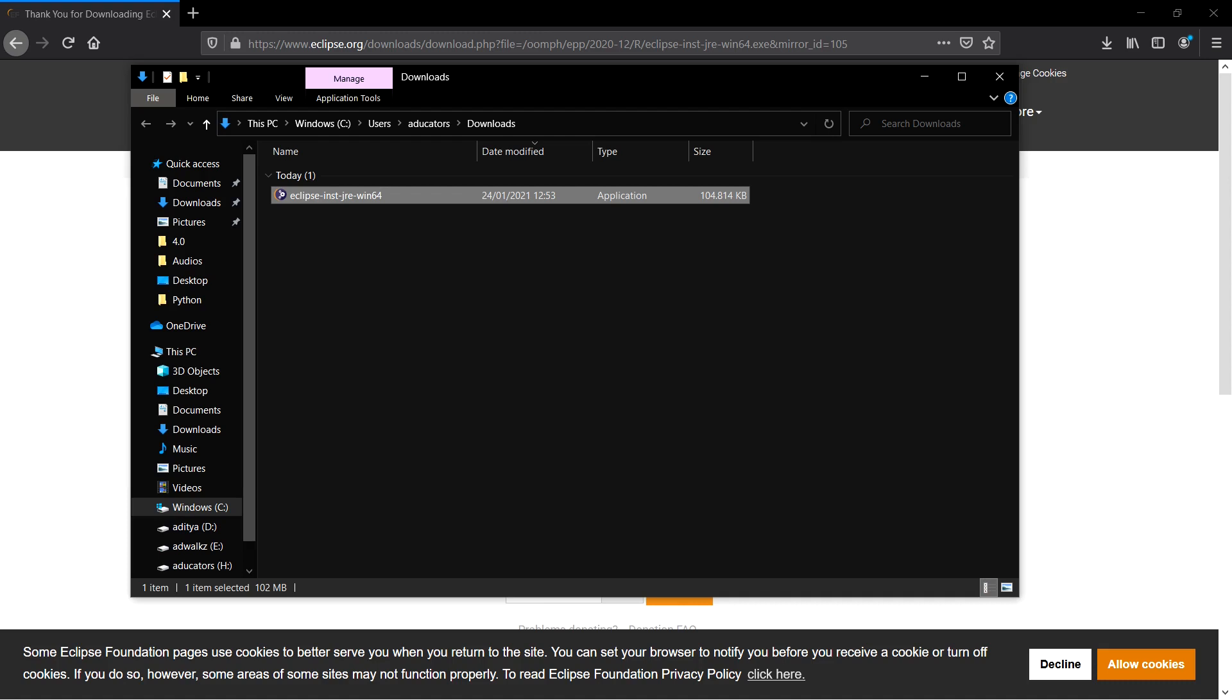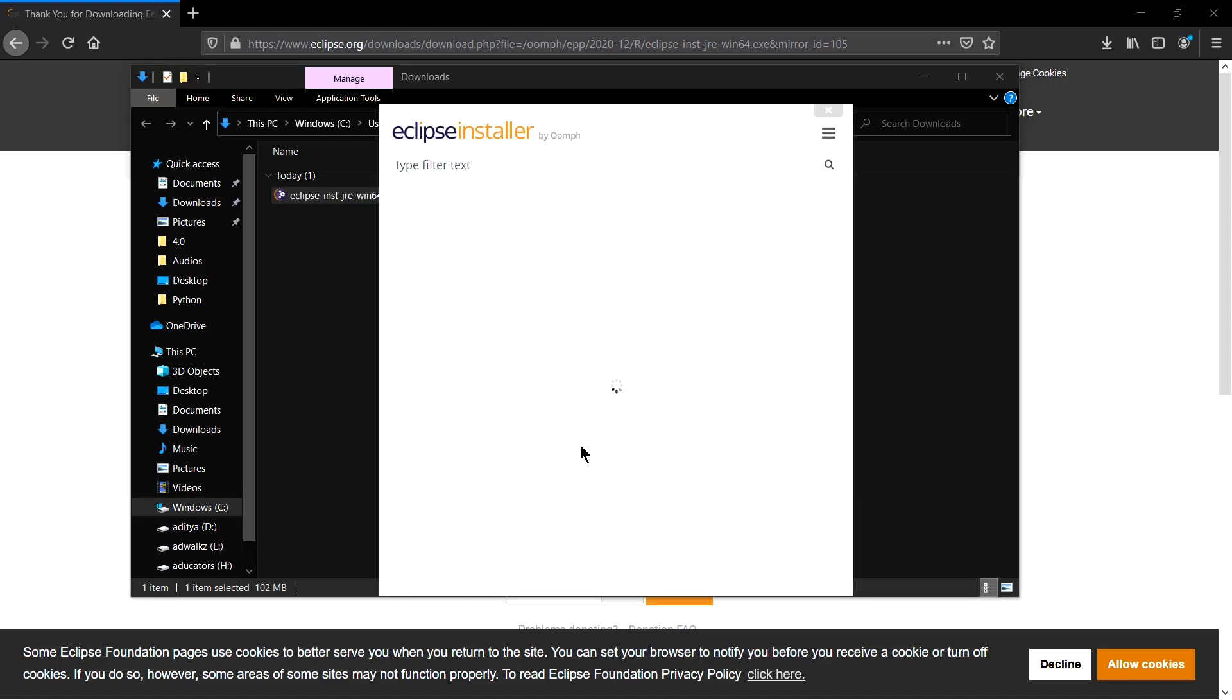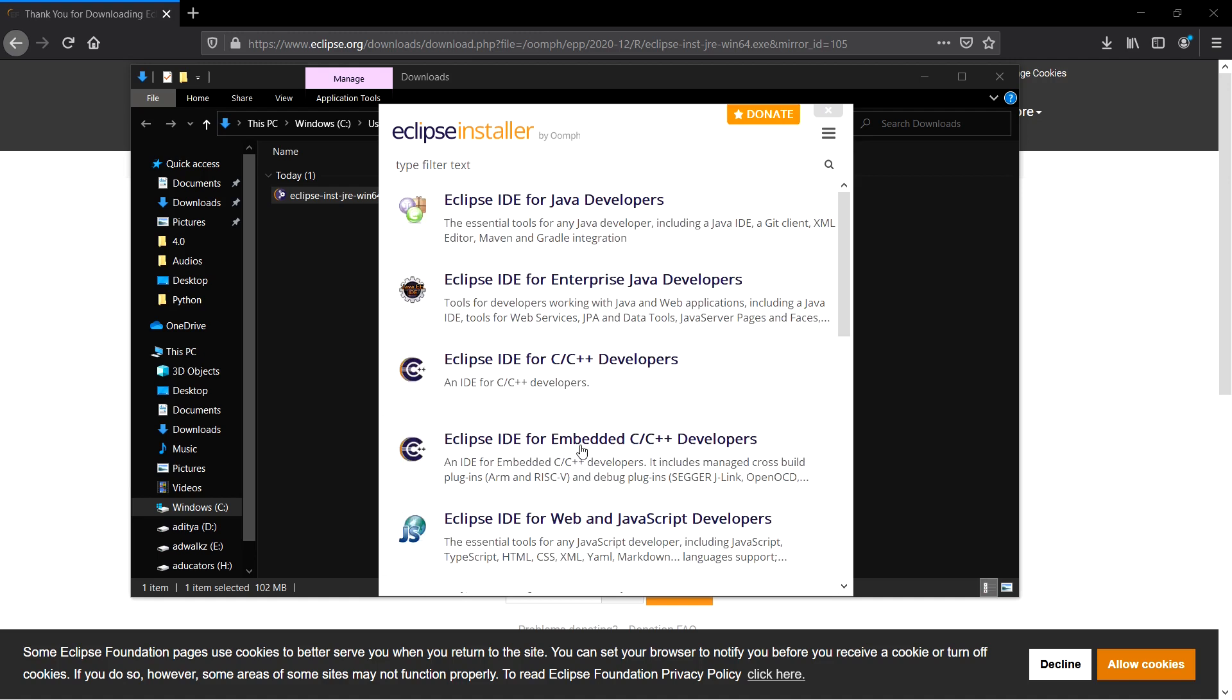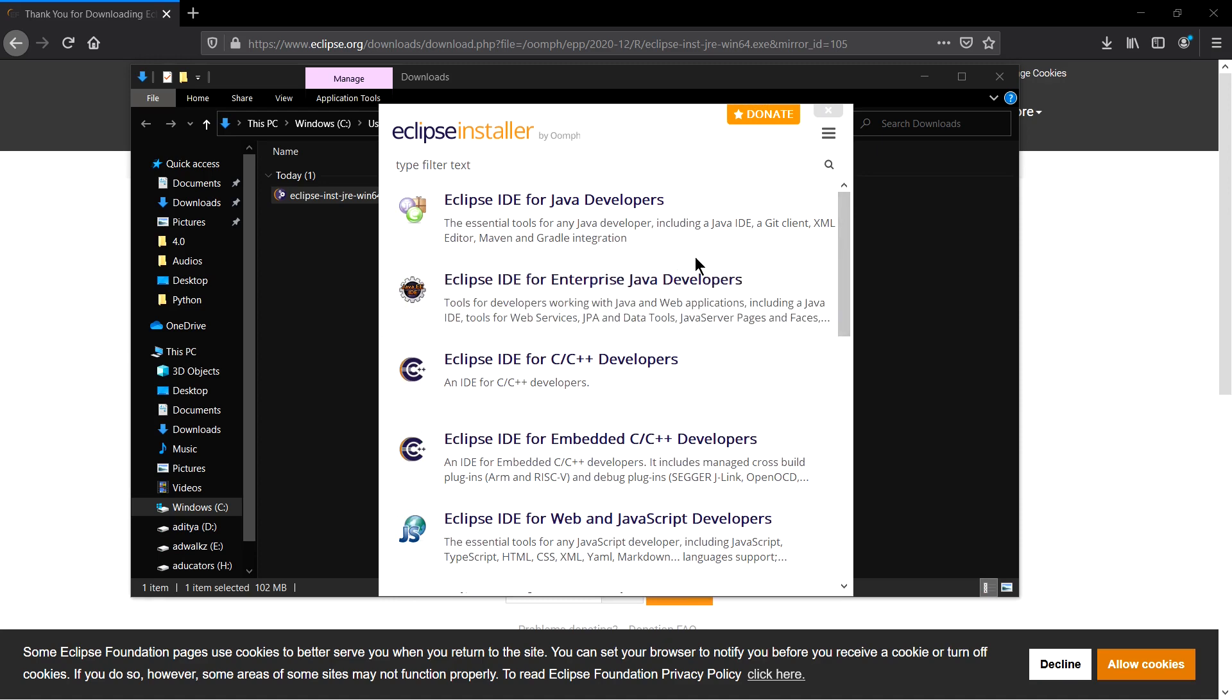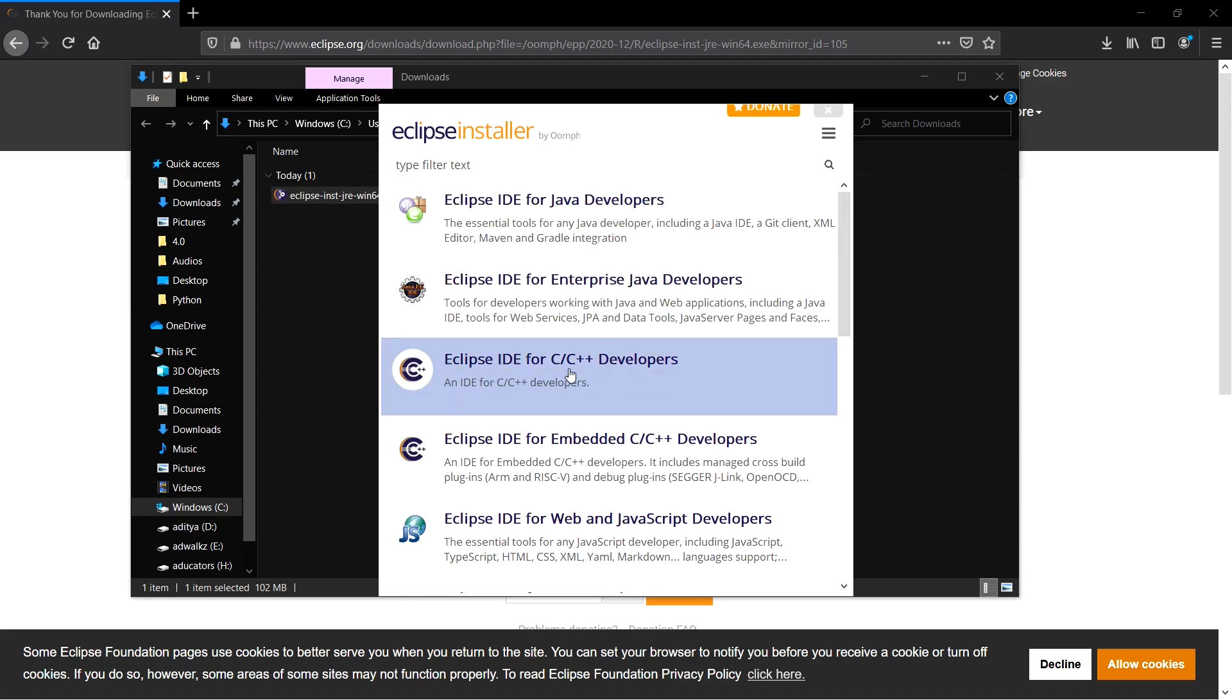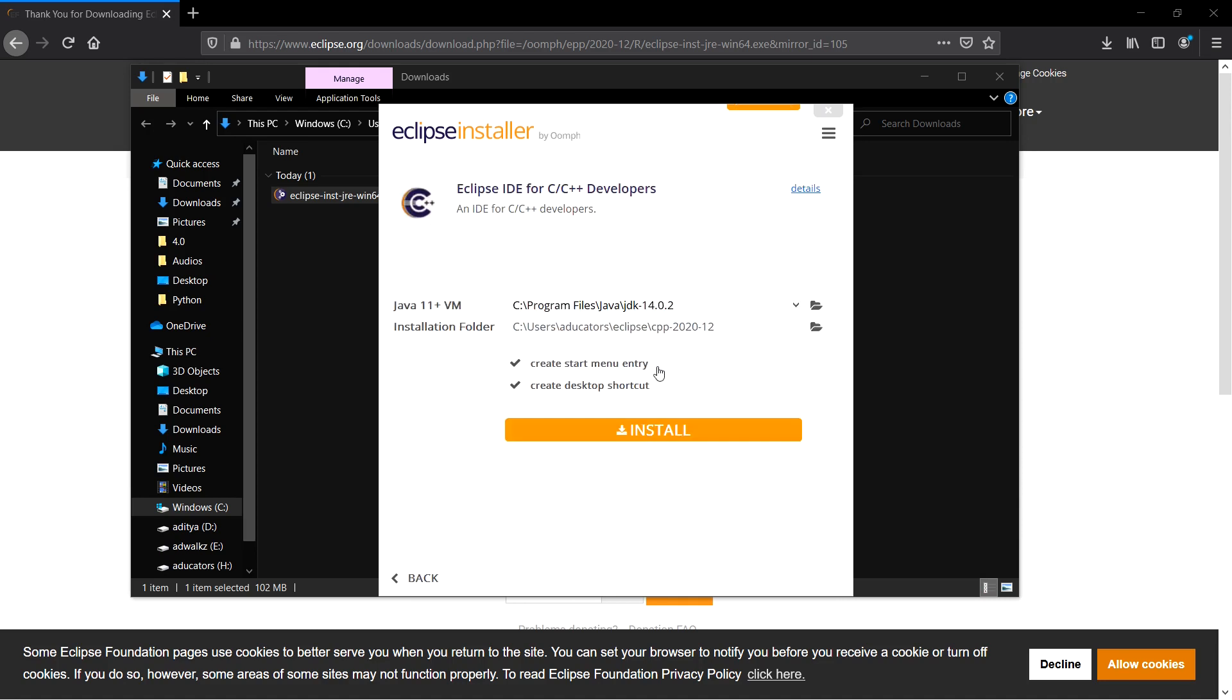Click Yes. You can see all the options available here. In this video, we will install Eclipse for C/C++ developers, so straight away click on this.